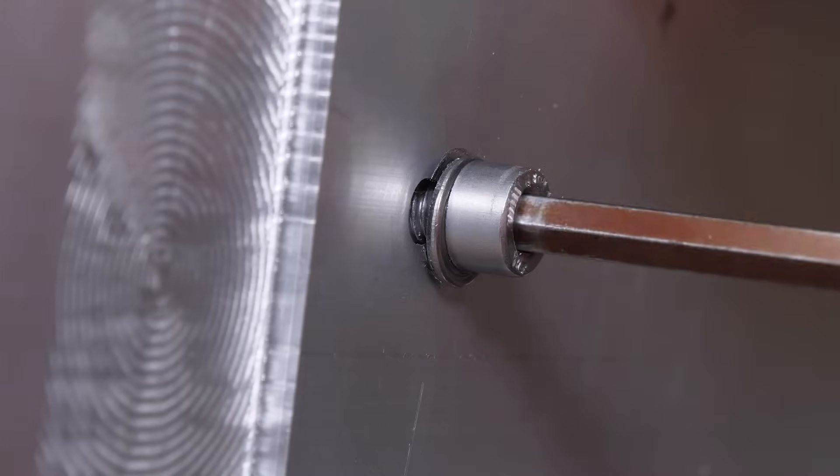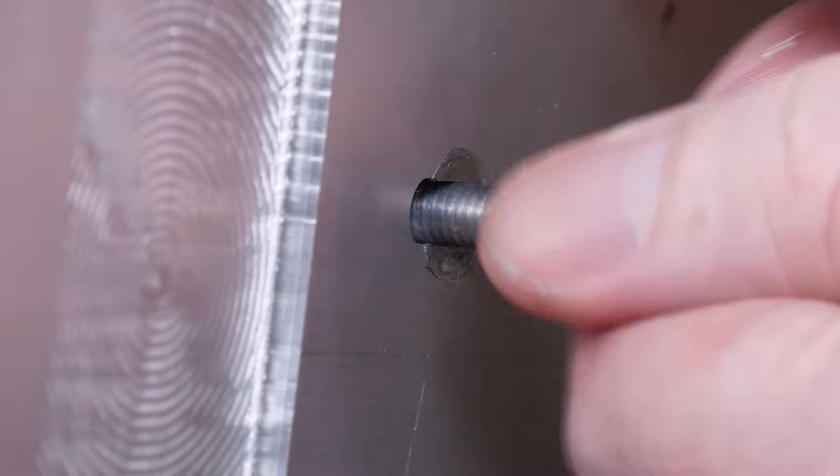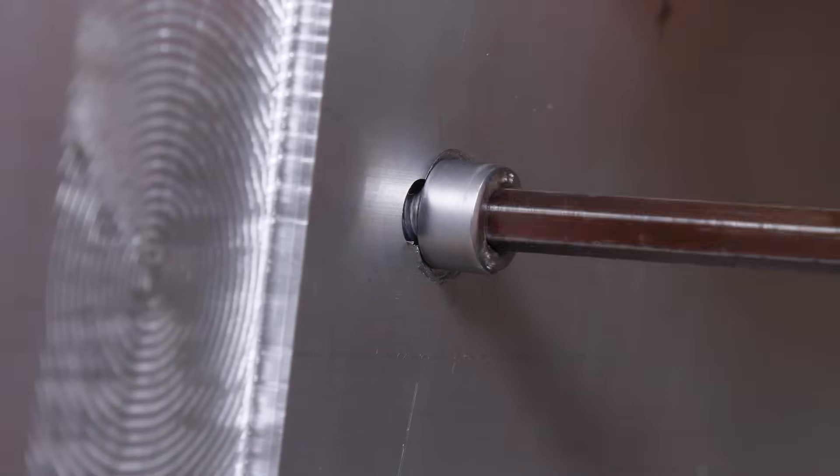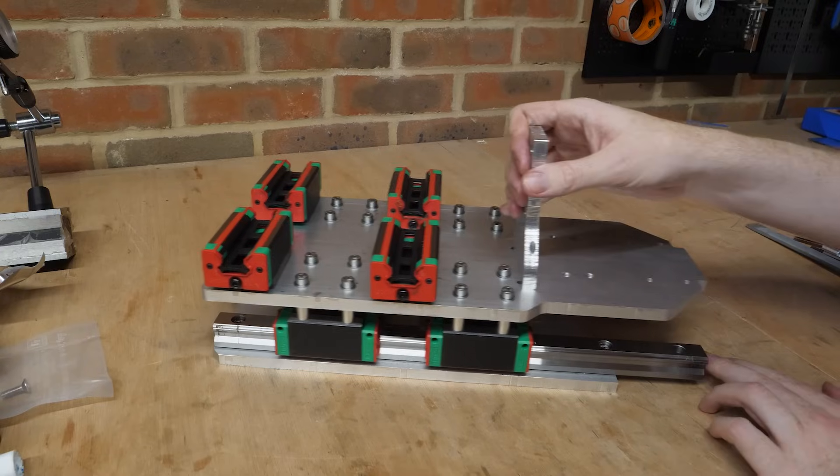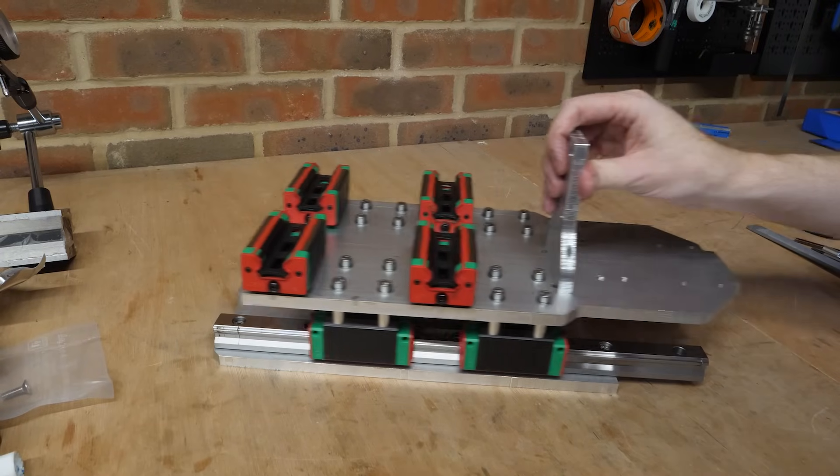To fix this, I just removed the washer from the bolt, which isn't ideal but also isn't a major issue, and now the z-axis moves perfectly along its full travel.